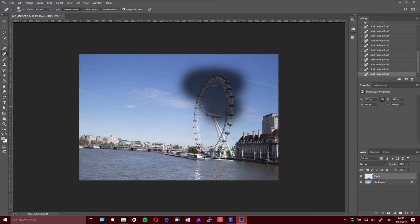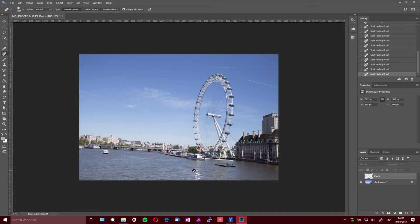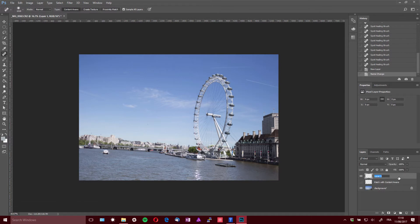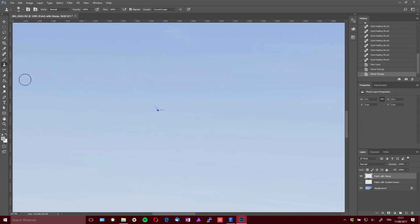Now let's compare with the fully manual method using the clone stamp. We're creating a new layer called 'patch with stamp.' We were doing this back in the days before healing brush tools existed in Photoshop — I think they appeared around CS2, around 2005, so more than 10 years ago. Before that, we used the stamp tool, which is the S shortcut.